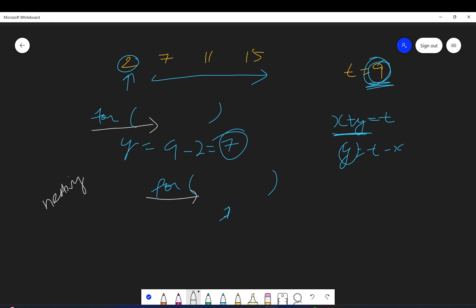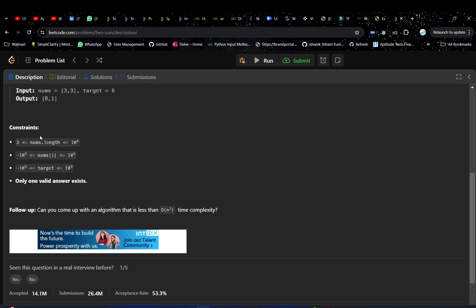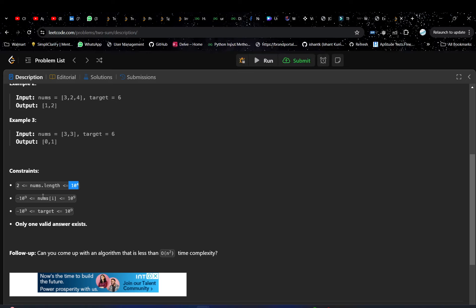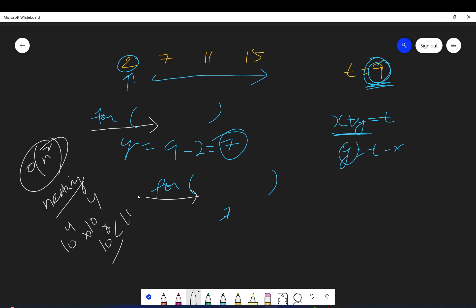We have nesting of loops, so it's an O(n²) approach. If you see the constraints, n is 10 to the power 4, so n² is 10 to the power 8, which is less than 10 to the power 9, so it would work. But obviously we should go for the optimal approach. That is the brute force — it's not optimal.